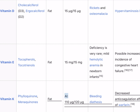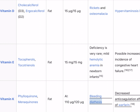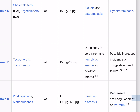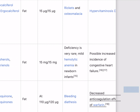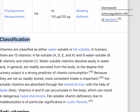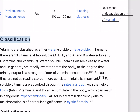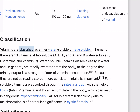Vitamin K (phylloquinone, menaquinones) is fat-soluble; adequate intake 110/120 micrograms. Deficiency causes bleeding diathesis; excess causes decreased anticoagulation effect of warfarin. Sources include leafy green vegetables such as spinach, egg yolks, and liver.